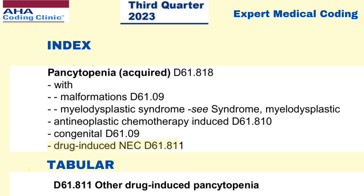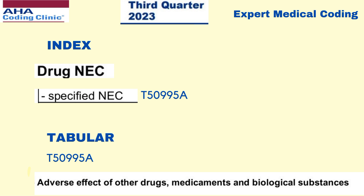Let us see it in the index. Go to the index and search for pancytopenia as a main term. Under that, the sub-term drug-induced NEC - not elsewhere classifiable - will lead you to the code D61811. If you go to the tabular and search for the description, you'll get the code description as other drug-induced pancytopenia. This is one of the two codes we are going to get.